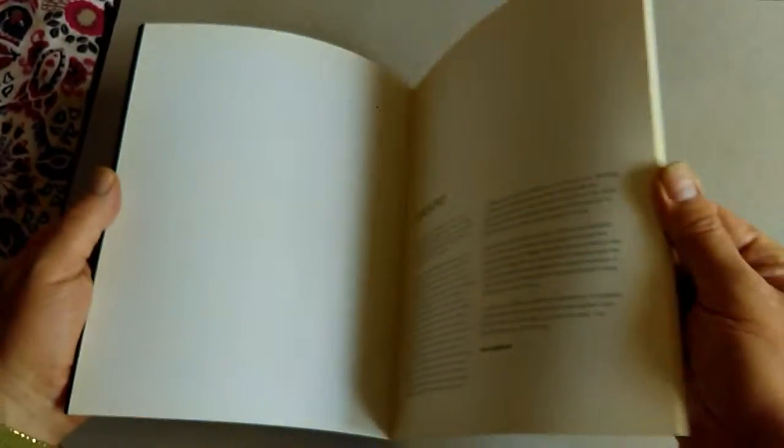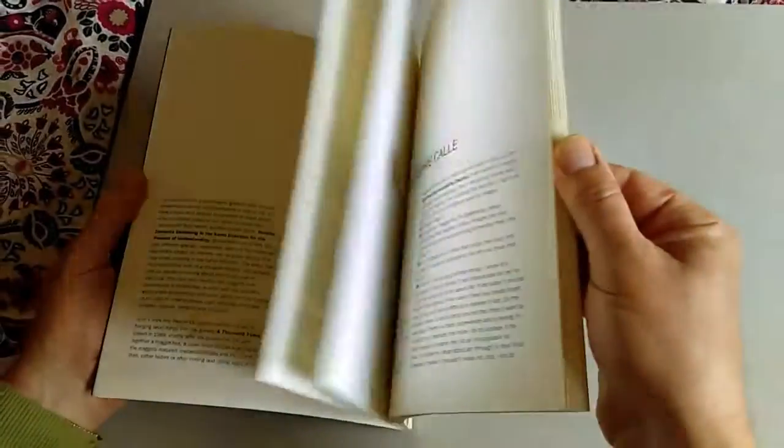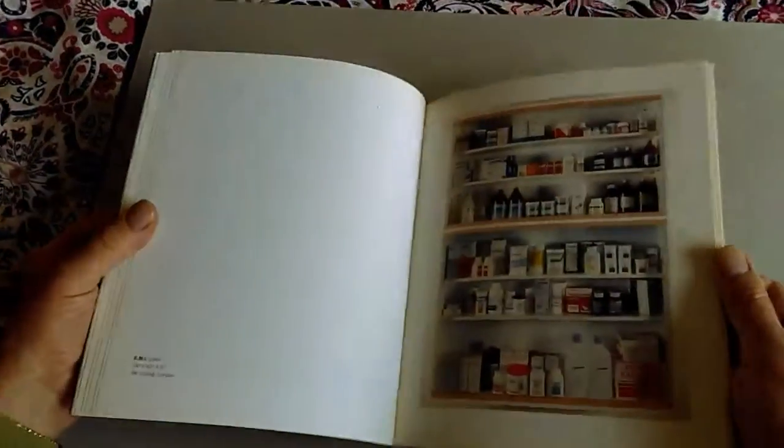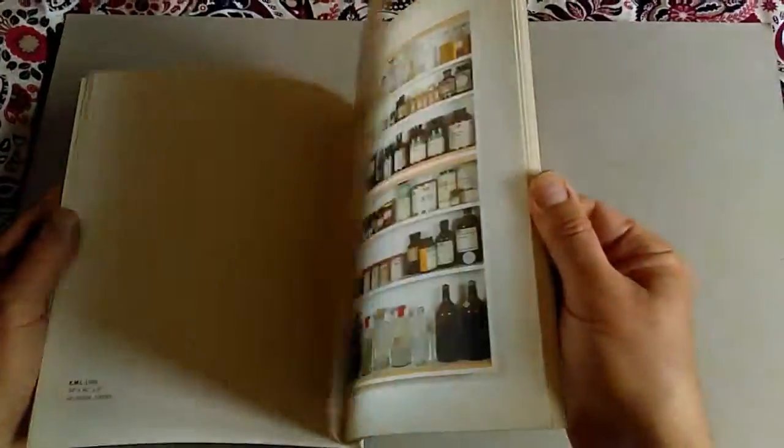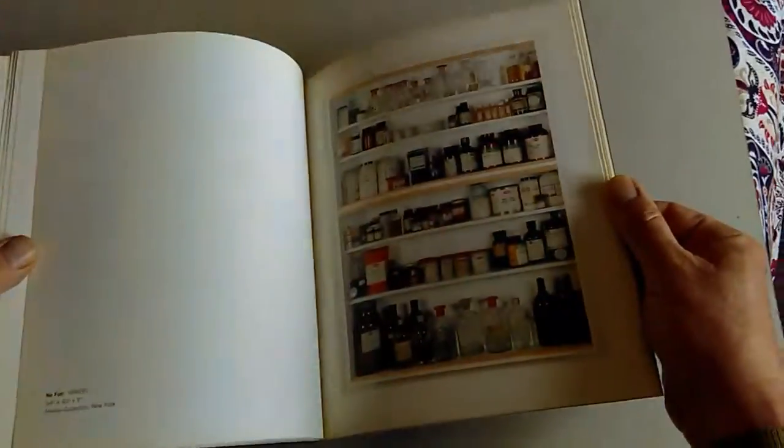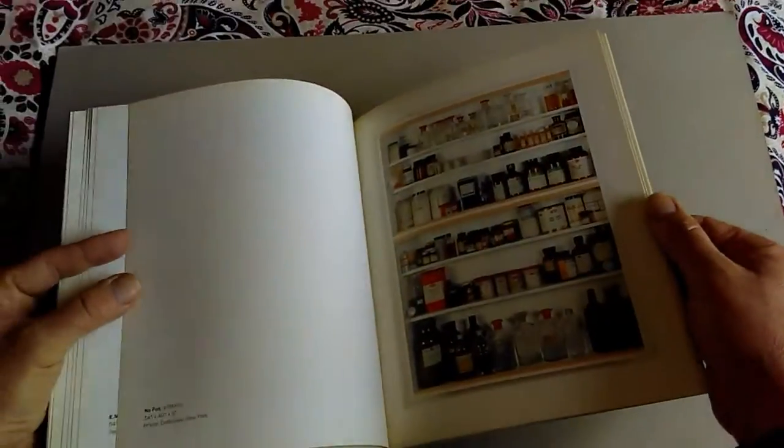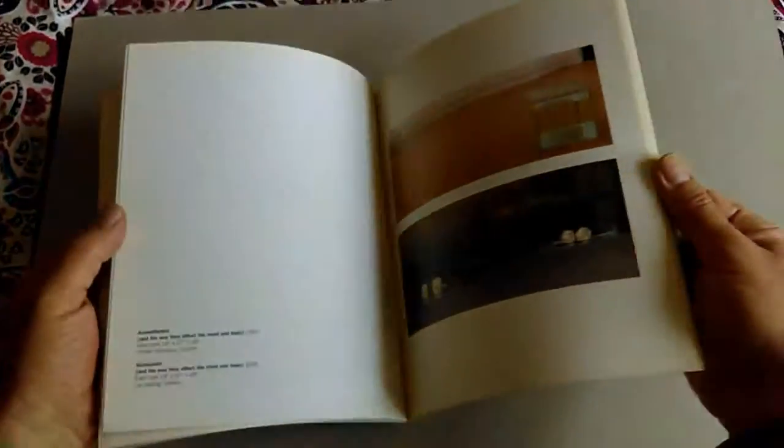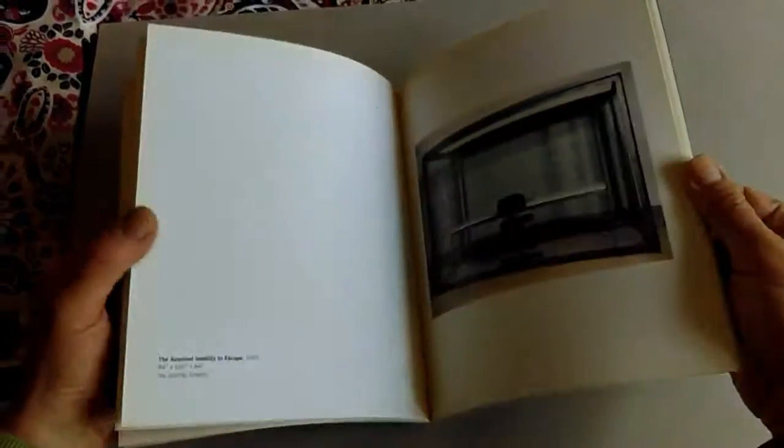It's the 1991 catalogue for Damien Hirst's first exhibition with the highly influential art gallery owner Jay Jopling, who basically launched him.